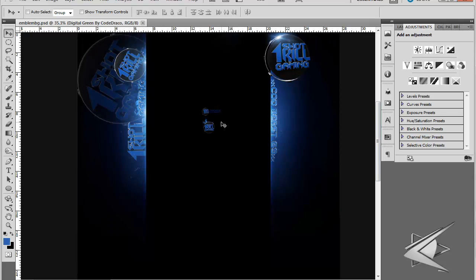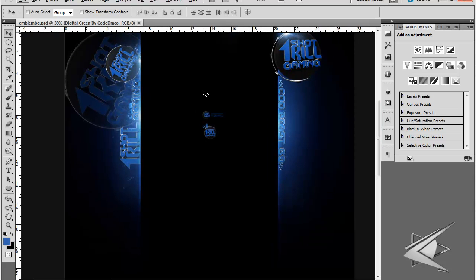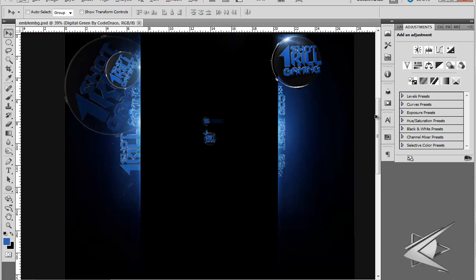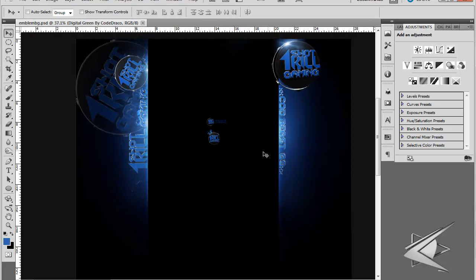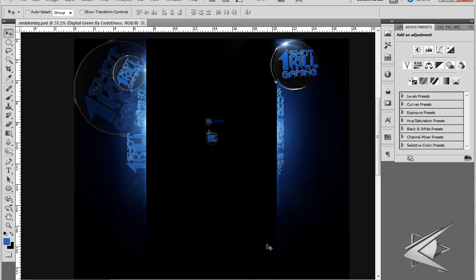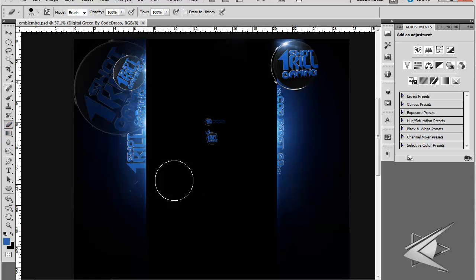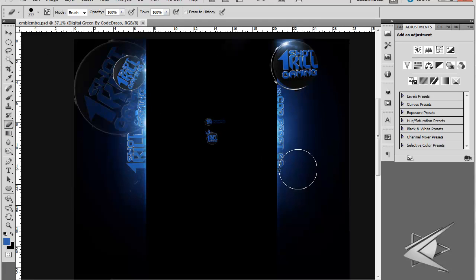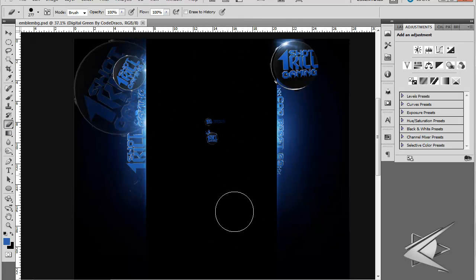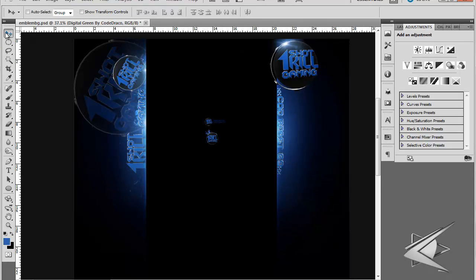All right, here I got a background that I made. It's a background for One Shot One Kill Gaming. One thing about why some of my backgrounds, if you look, the quality is really bad is because I use flares.